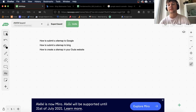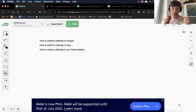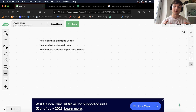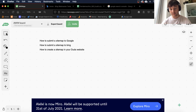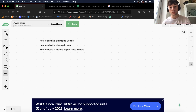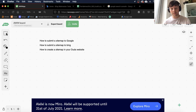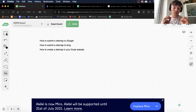Welcome back to another video. Today I wanted to talk about how you can add a sitemap to your Google Search Console, your Bing Search Console, and how you can add an HTML sitemap to your Duda website. This is a really simple, quick video, but it may help you when you're publishing new sites.